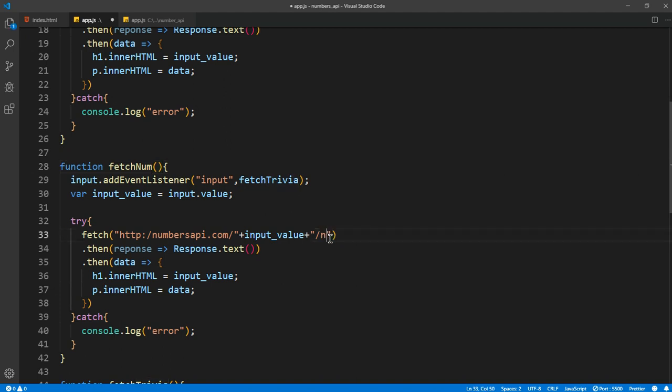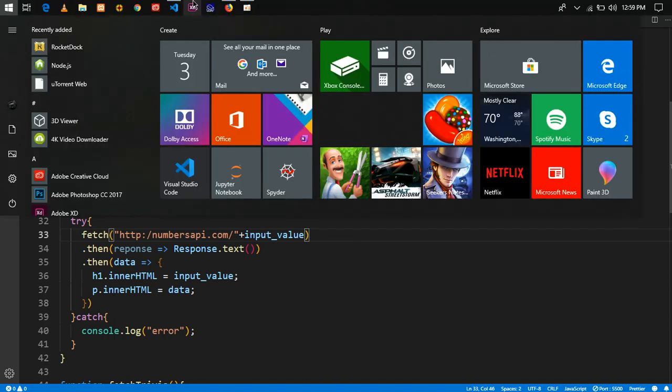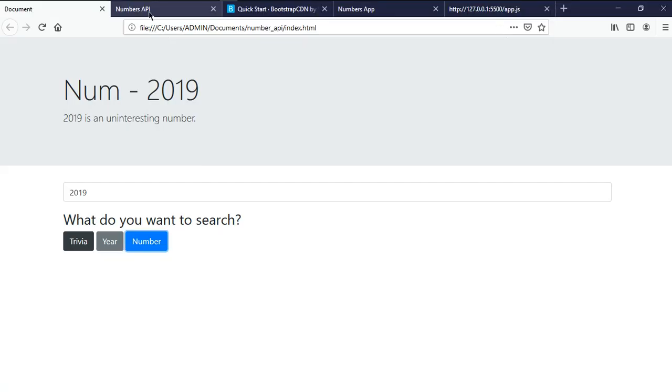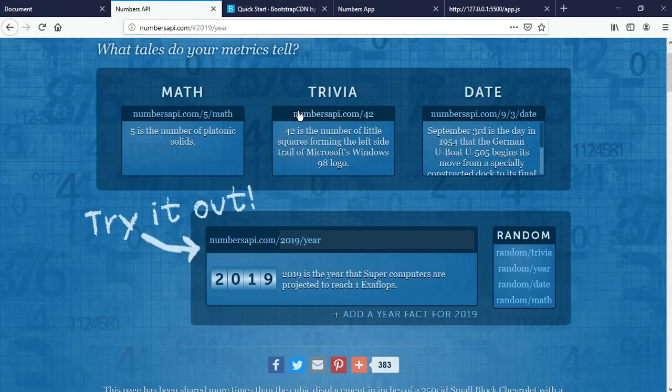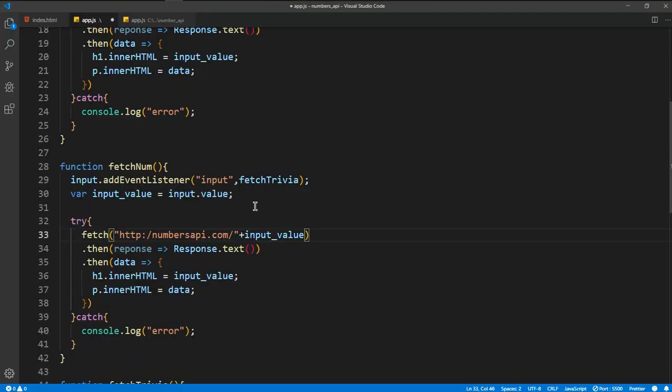It should just be the input value, I think. Let me check the API. Numbers API slash, it should be slash math because we are getting the math format of whatever the user is importing, dot slash math.